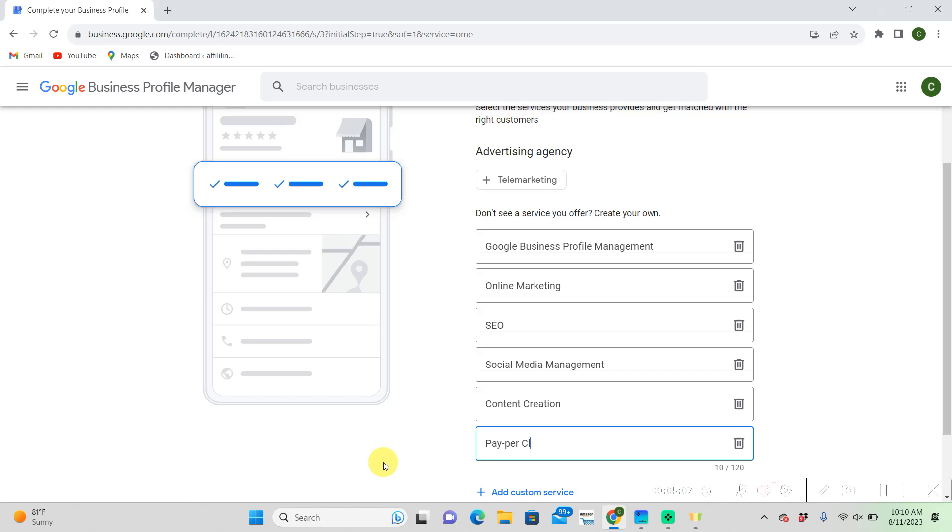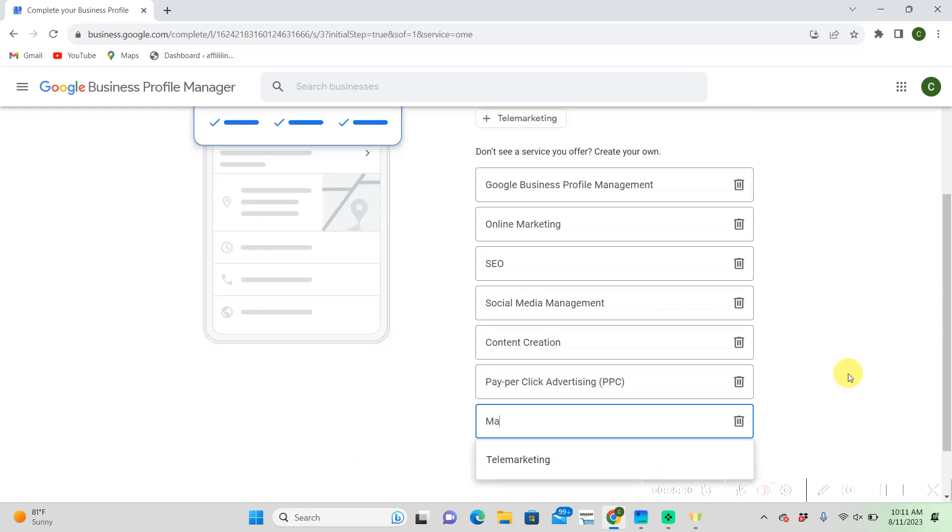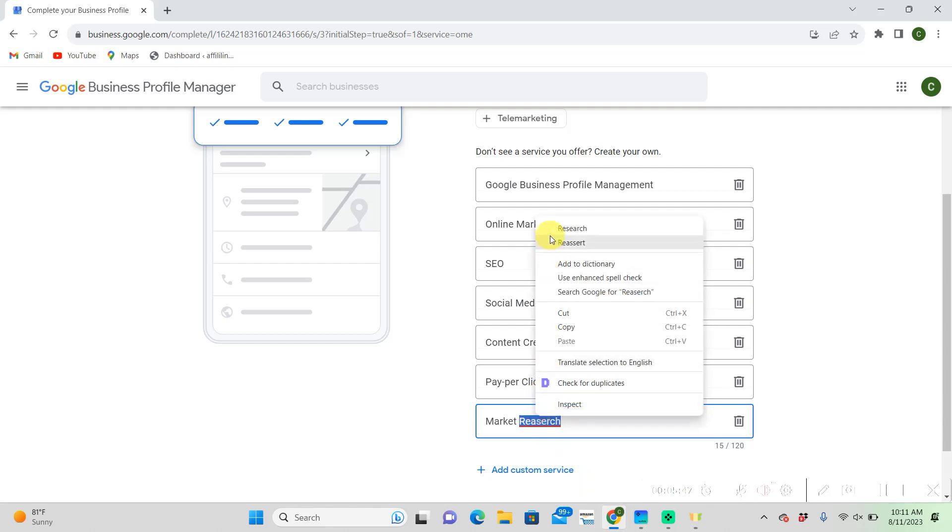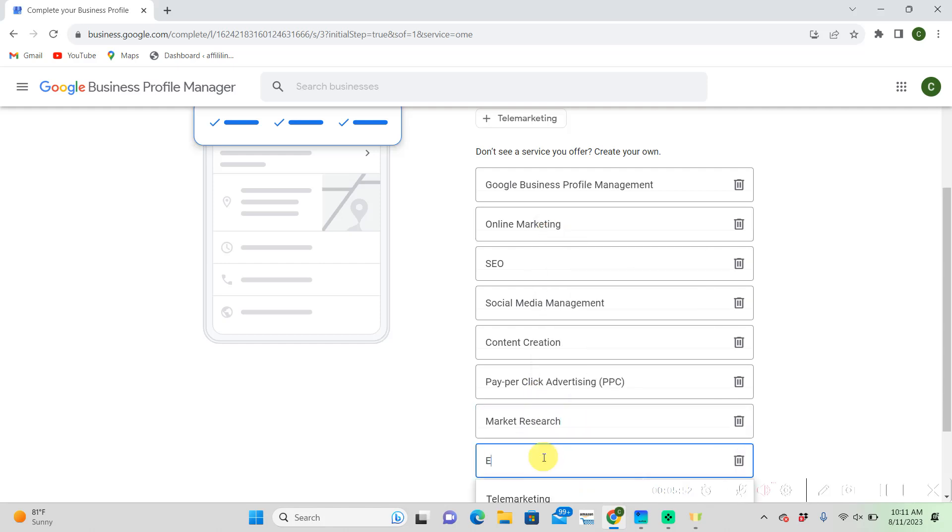Pay-per-click Advertising, Market research, and email marketing. Then go ahead and click next.